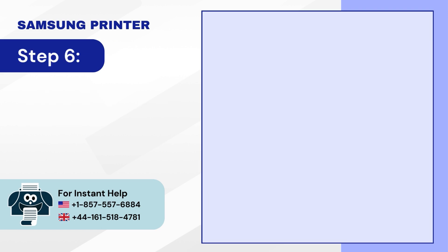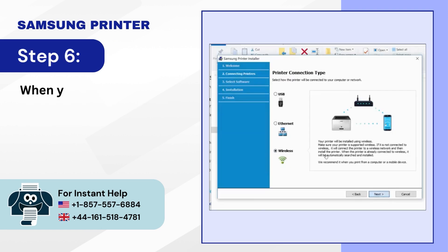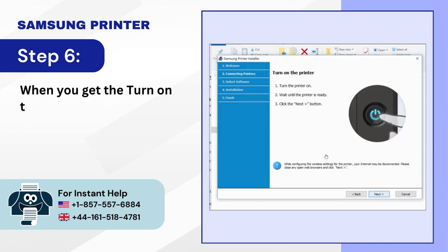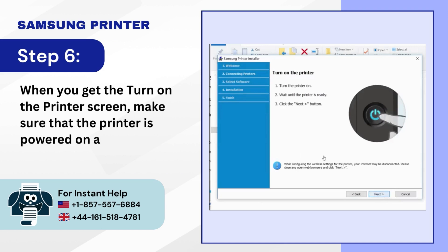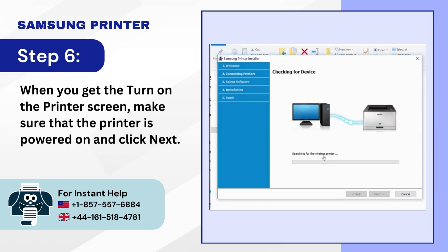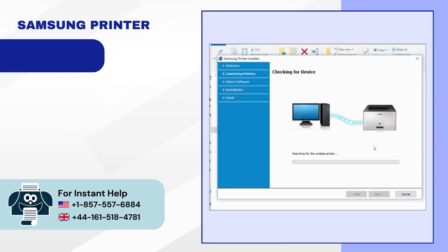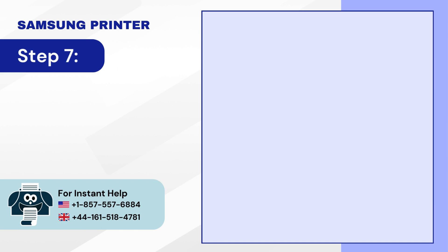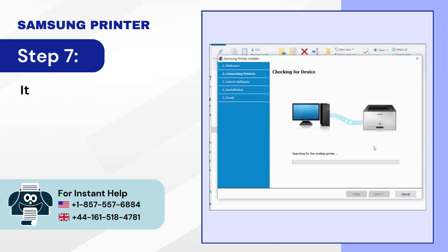Step 6: When you get the turn on the printer screen, make sure that the printer is powered on and click Next. Step 7: It'll start checking for devices.